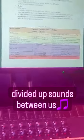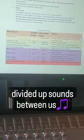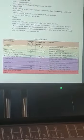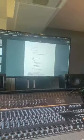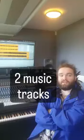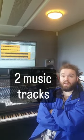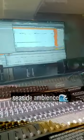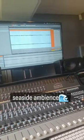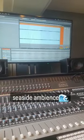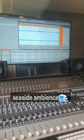So we started by breaking down each individual sound that we needed for the game, and then we divided up all the sounds between us. I made two tracks — one for the main menu and one for the main gameplay. And we decided that the setting of the game would be beside the sea, so I created an ambience track to suit that.